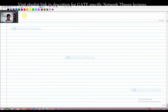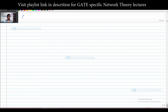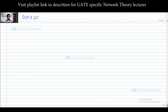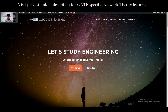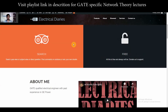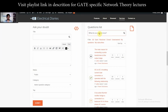Hello, good day to everyone watching this video. Today we will solve the questions of GATE 2001 and we will cover network theory. Just go to our website electricaldiaries.in — I've already typed in the questions so I will just search the first question of GATE 2001.